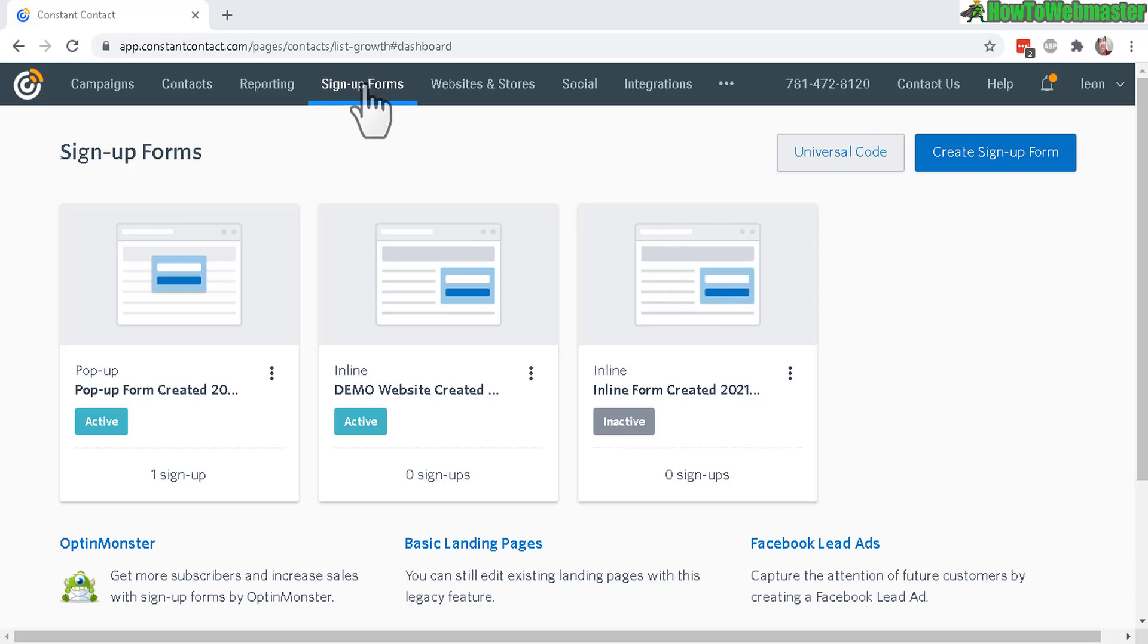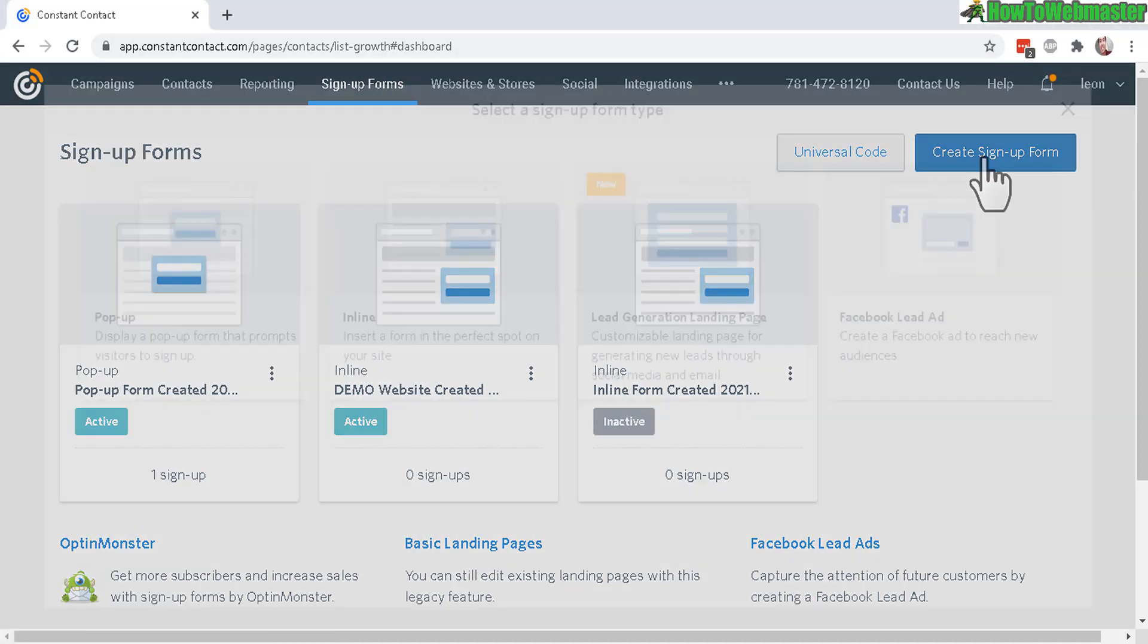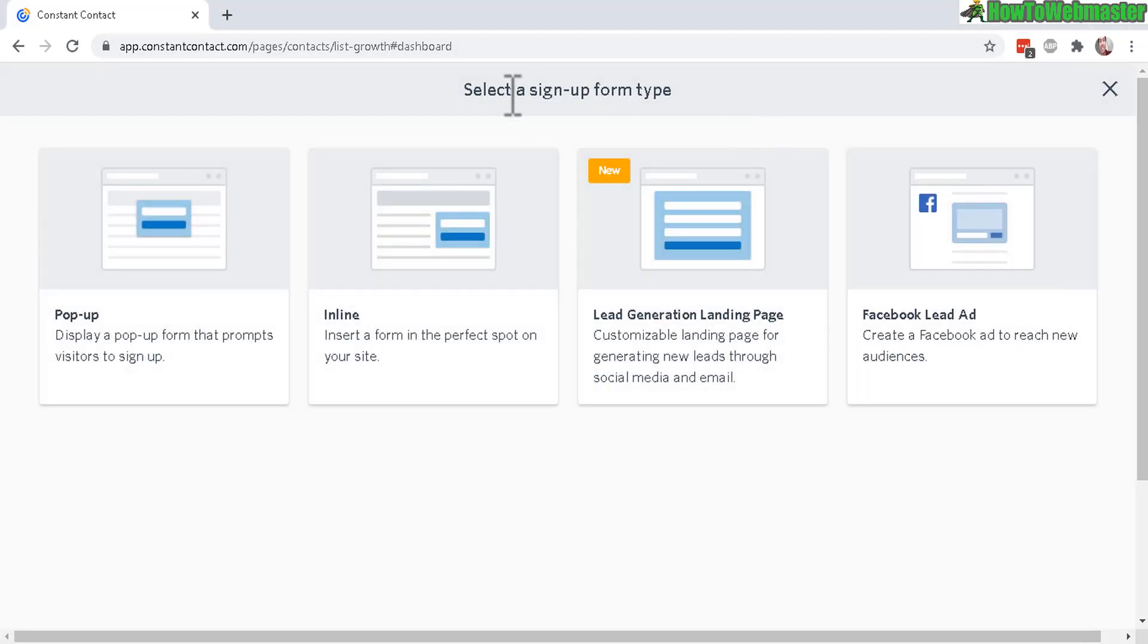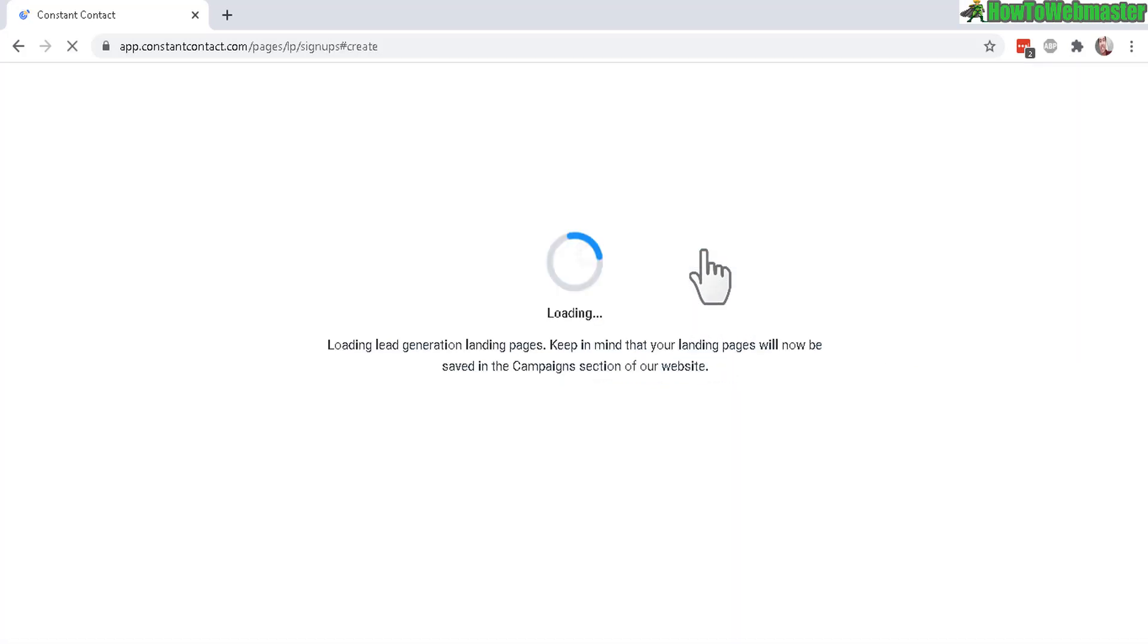Once you log in, click on the signup forms tab here and then go to create signup form and select a signup form type. Now let's click on lead generation landing page.